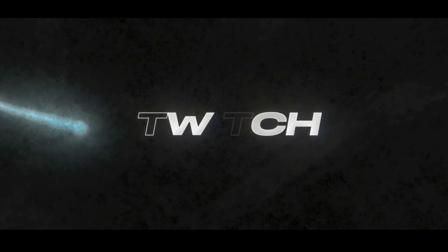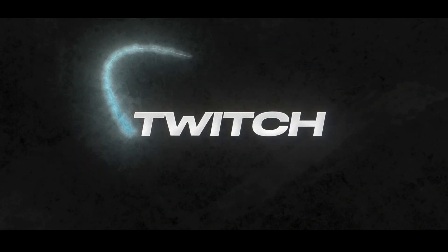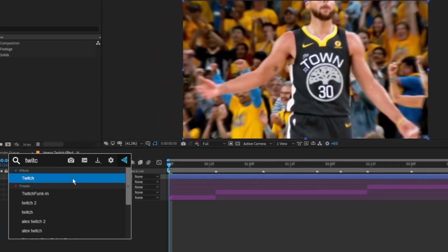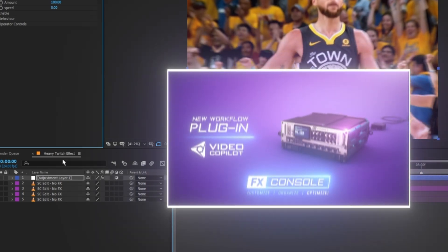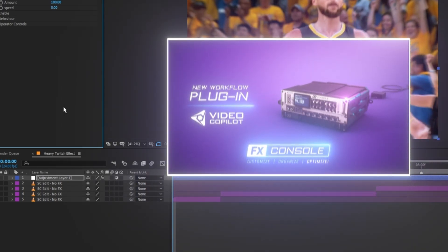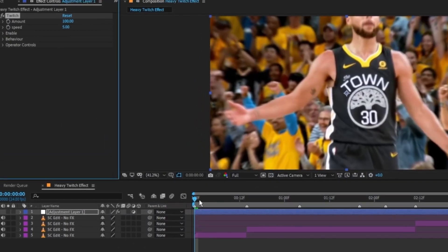The first plugin we'll be using is Twitch. I'm using FX Console to search for it. If you don't have FX Console, the link will be in the description. Let's start with the twitch settings.